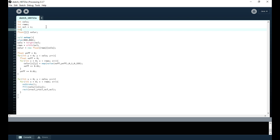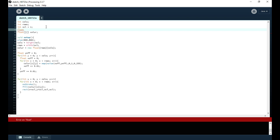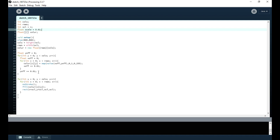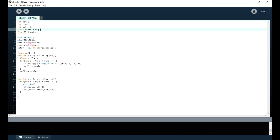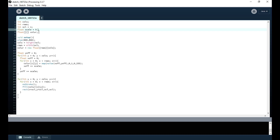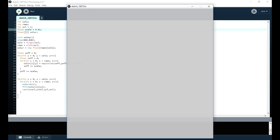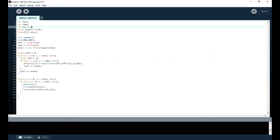We add a float variable for the noise increment step — we'll call it scale and set it to 0.01. We replace the hardcoded increment values with this scale variable so we only need to change it in one place. Running it looks great. Setting scale to a larger value produces rougher terrain; smaller values produce smoother terrain. We set it back to 0.01 for the final result.